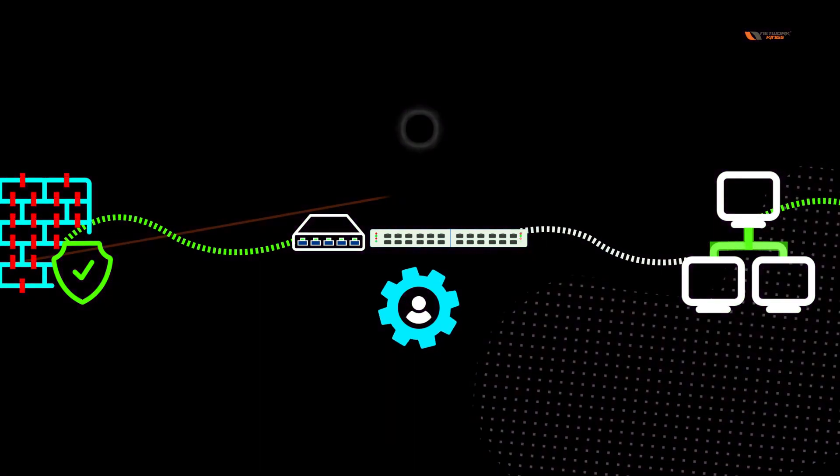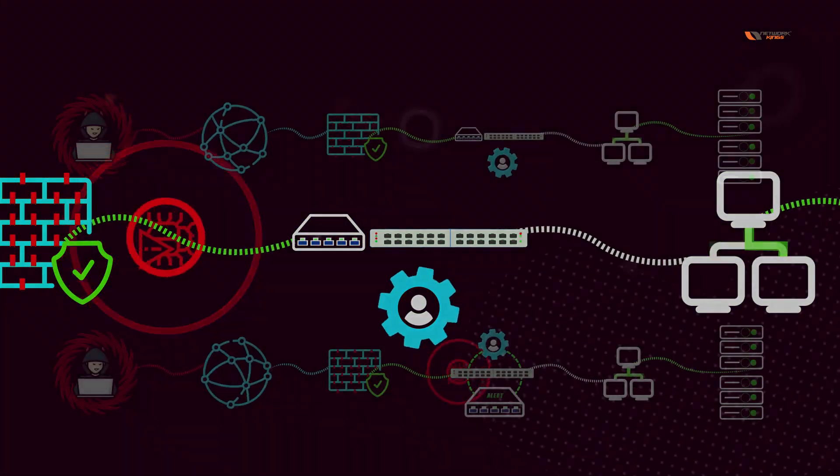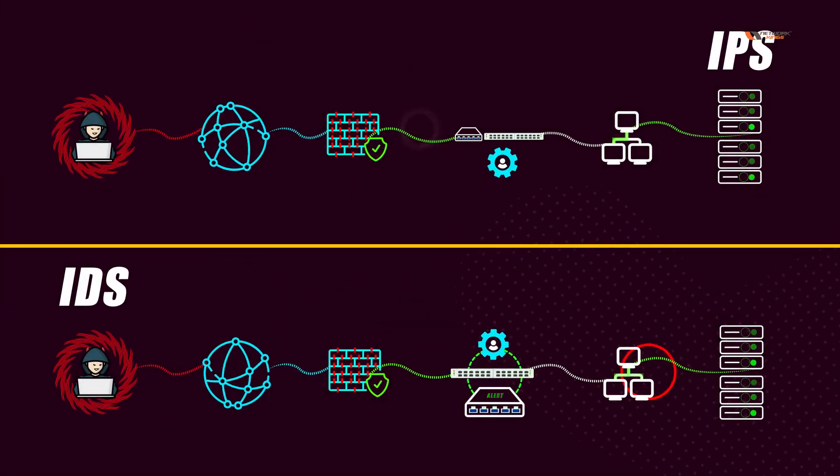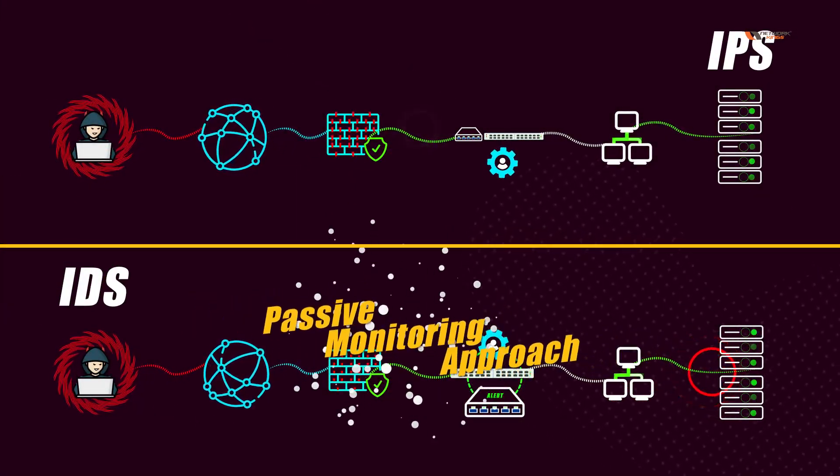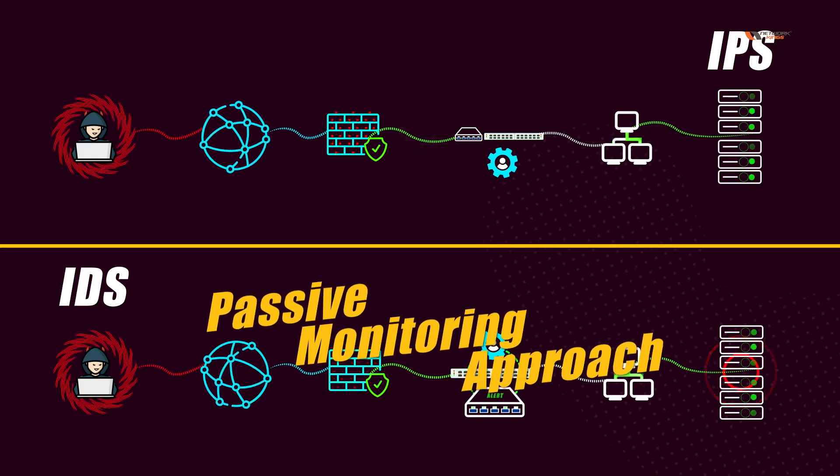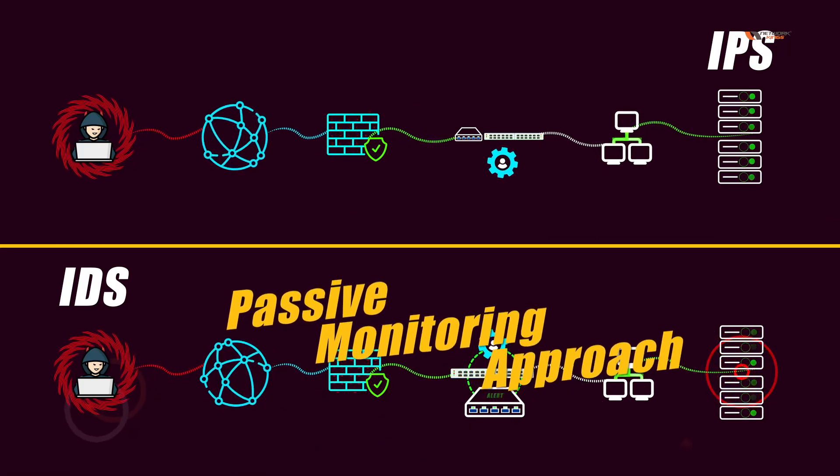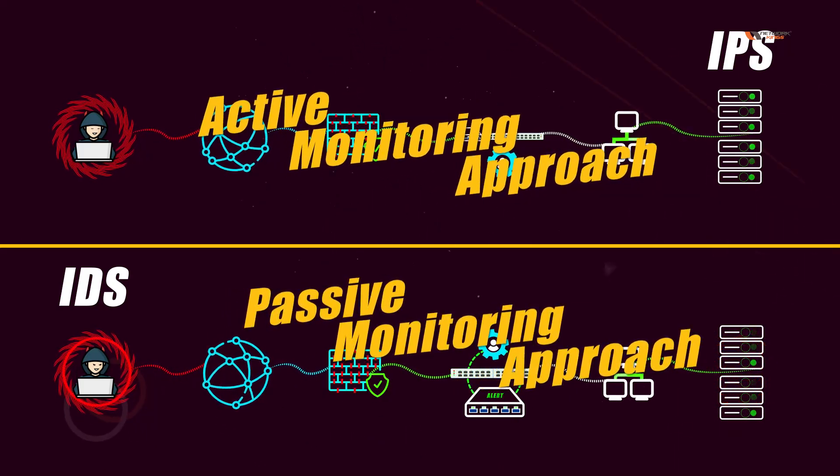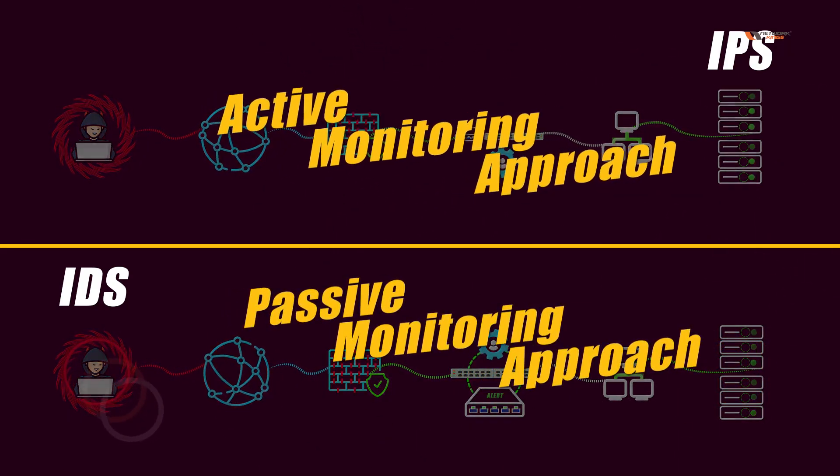IDS and IPS: IDS uses a passive monitoring approach, whereas IPS uses an active monitoring approach.